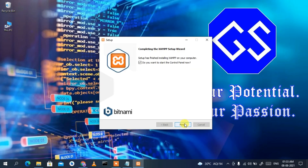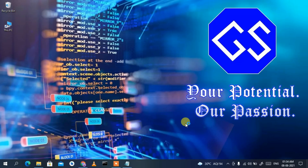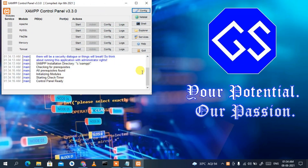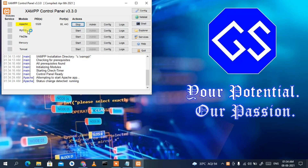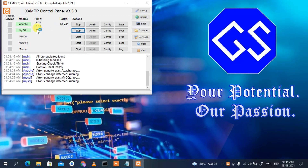We're back and XAMPP has been successfully installed. Click Finish to launch the XAMPP control panel. The control panel is now open. Click the Start button to start Apache, and similarly click Start for MySQL. You can see that Apache and MySQL have both started successfully.